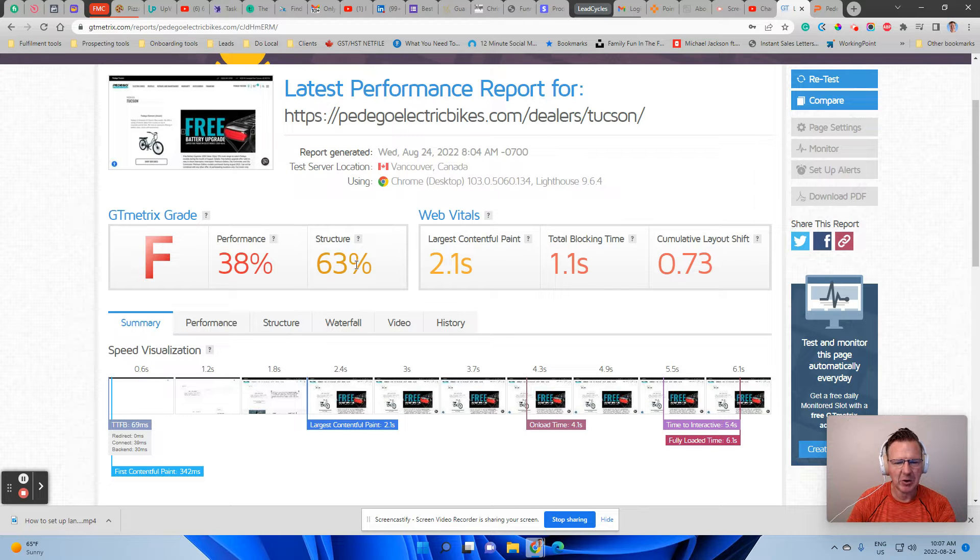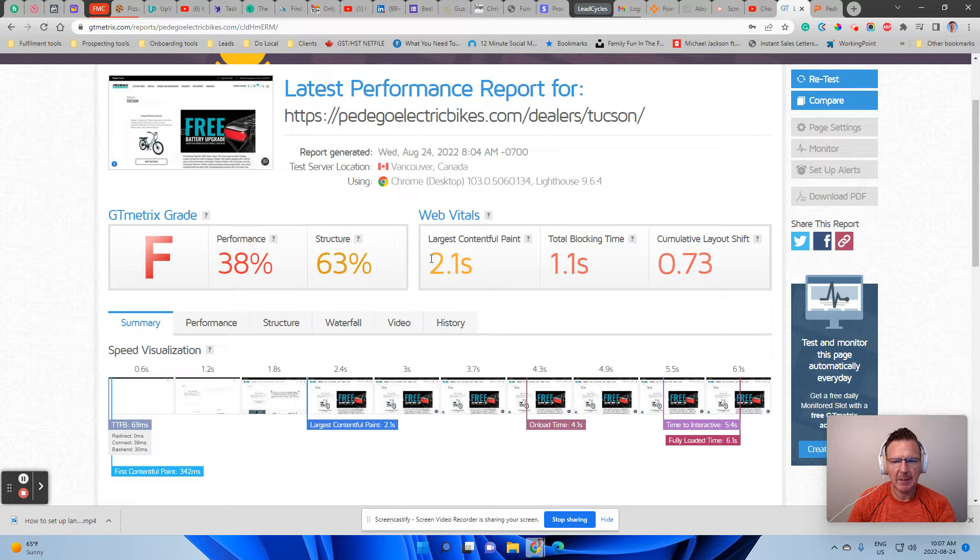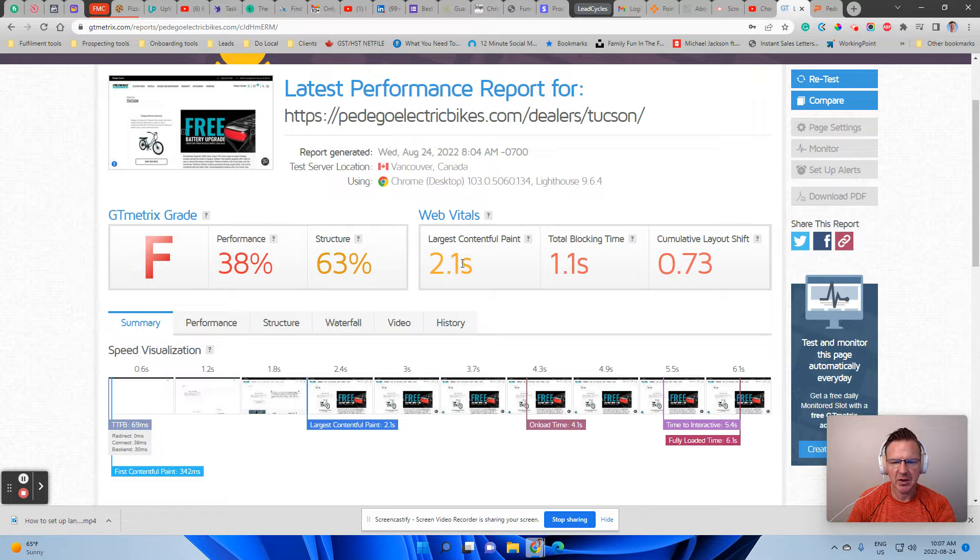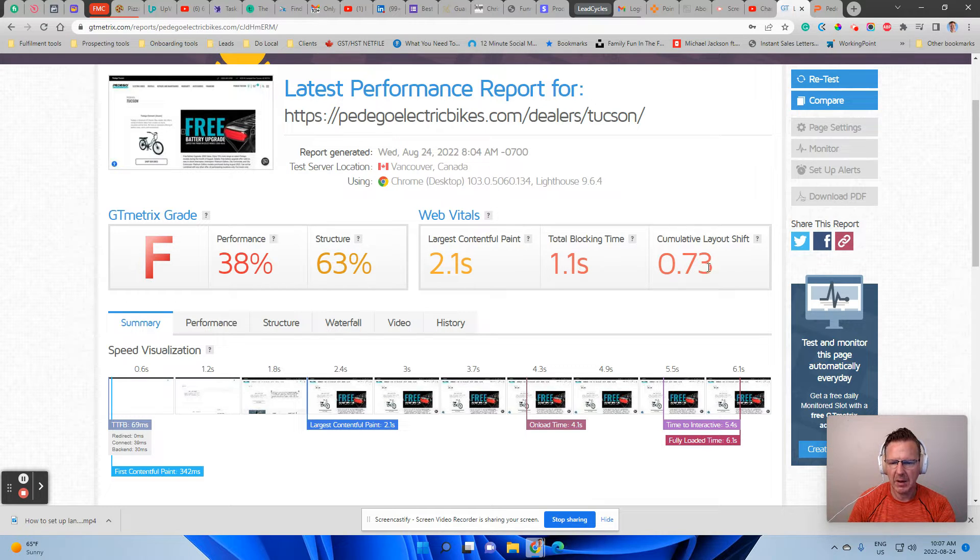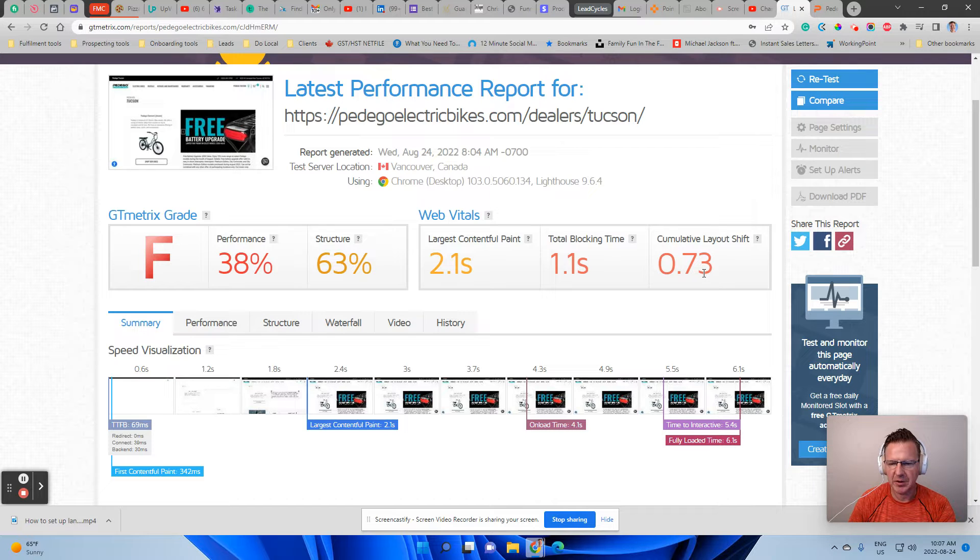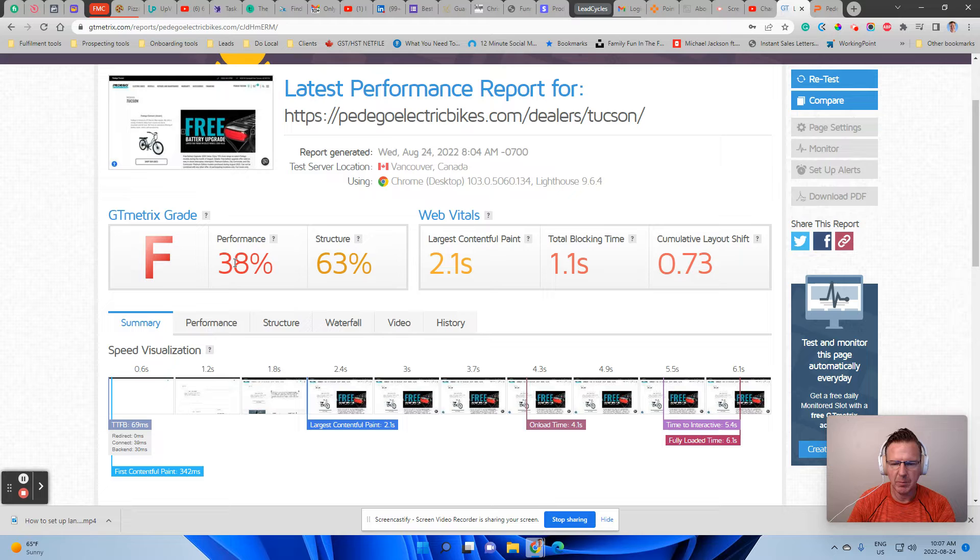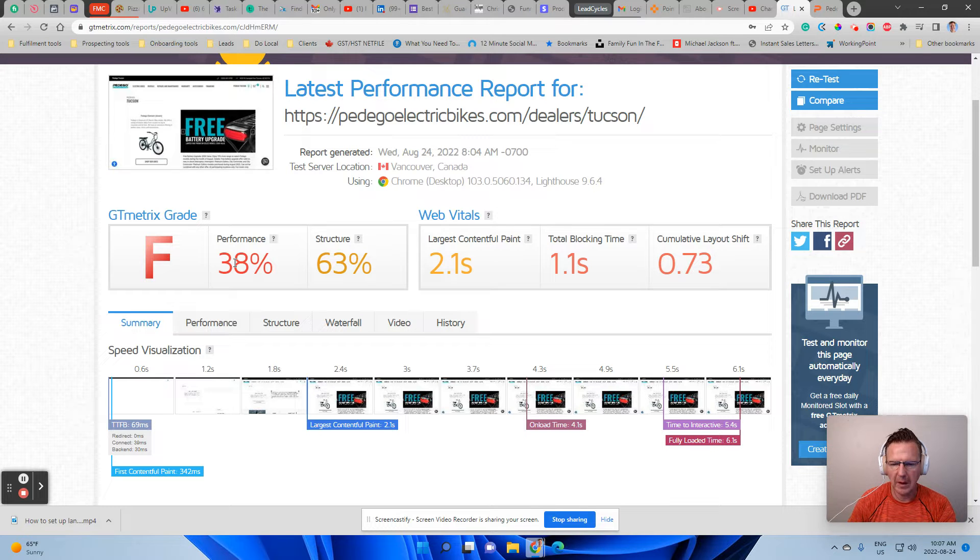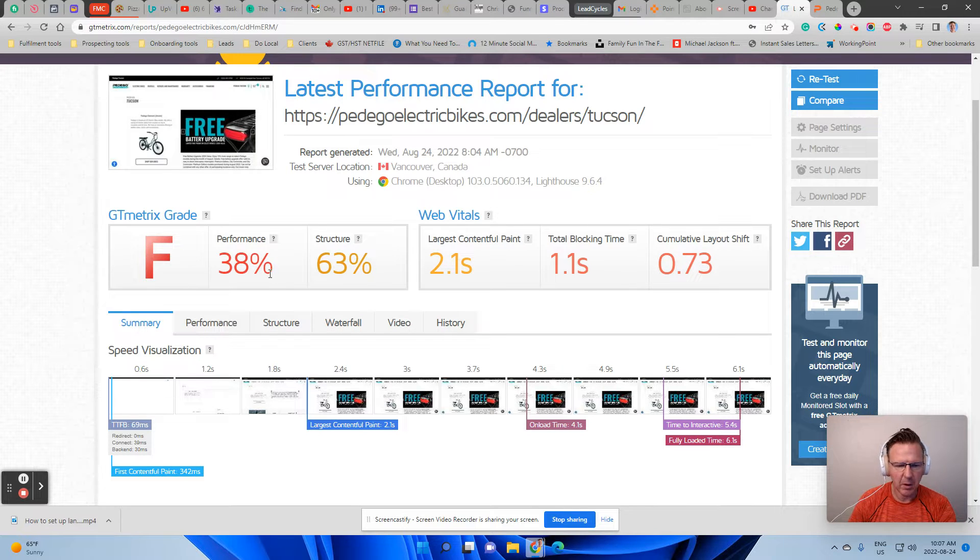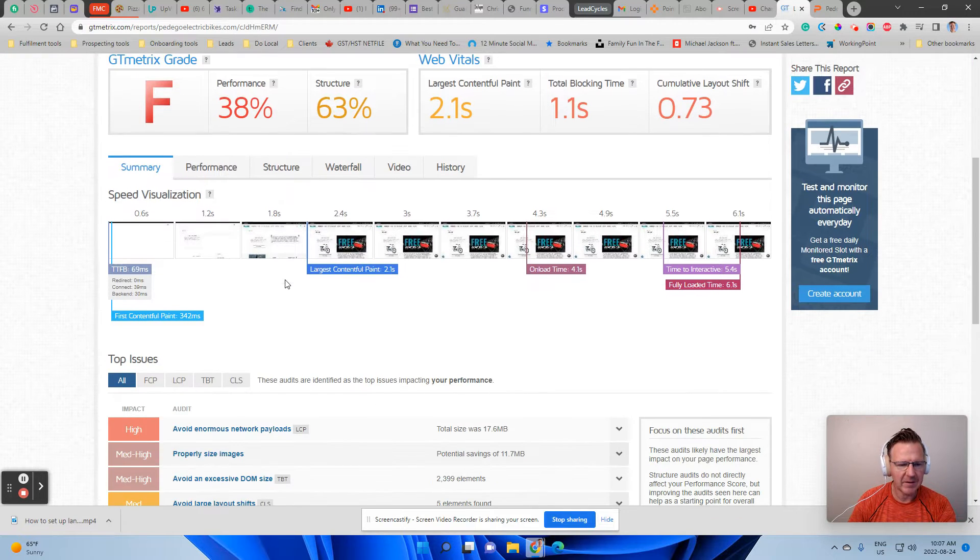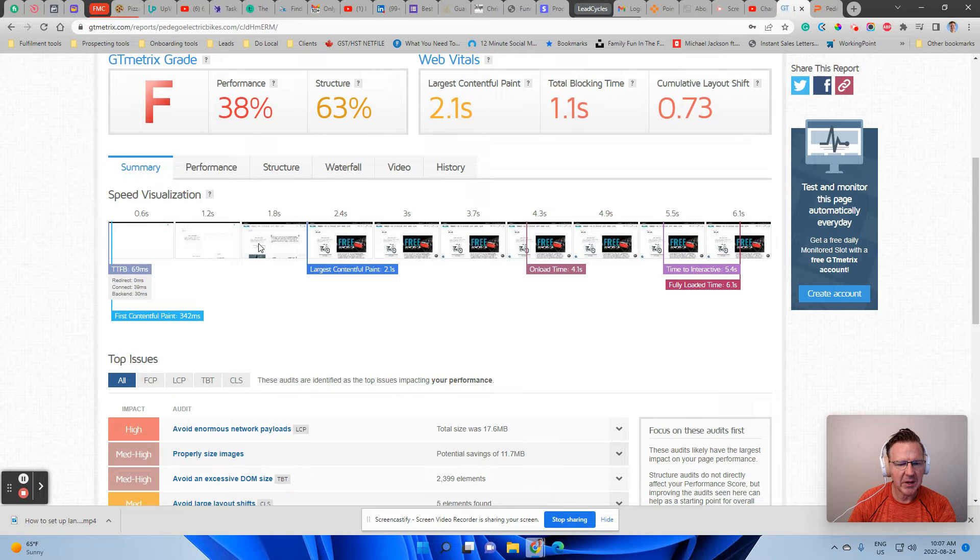It starts getting, its structure is a little bit better at 63. And then the largest content on the page is taking 2.1 seconds to come up. And then your blocking time and the layout shift is not awesome either. But you want to start fixing some. And as you fix some of these, you might fix the whole thing as you go along here. And it kind of gives a shot of what's coming up for people.